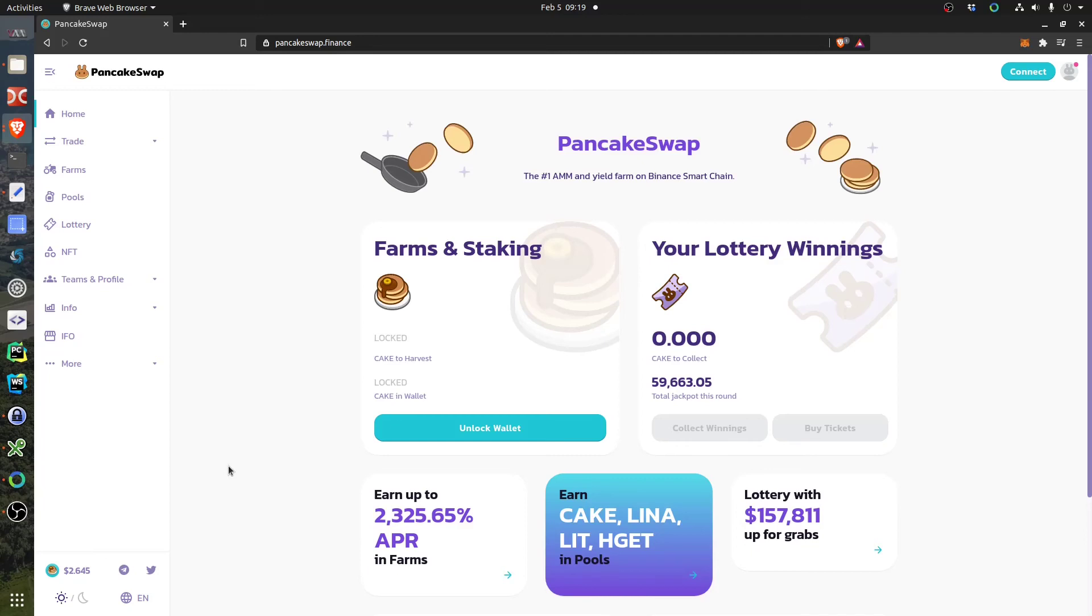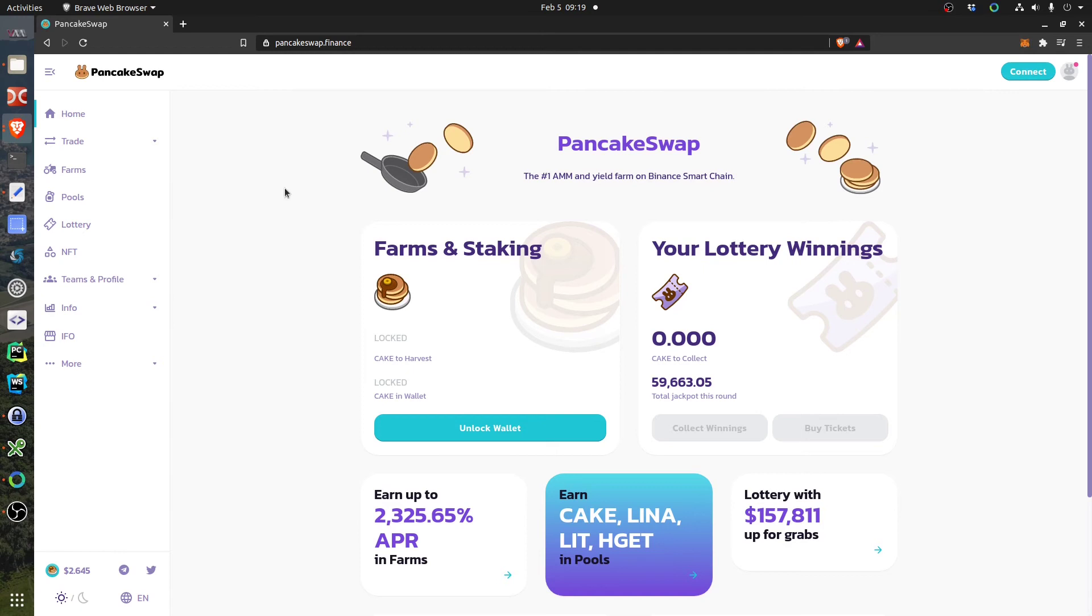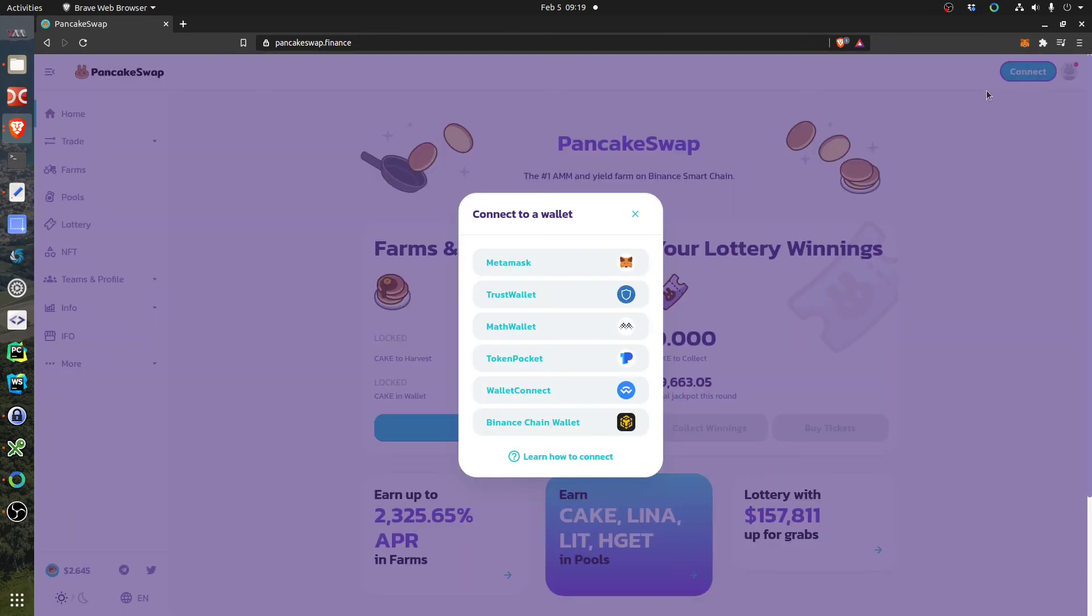Hi, crypto tester here. Today I'm testing PancakeSwap, which is sort of like Uniswap but on the Binance Smart Chain. First of all, you can configure this in MetaMask. I'll show you how. When you arrive here, you click Connect and you want to connect MetaMask.